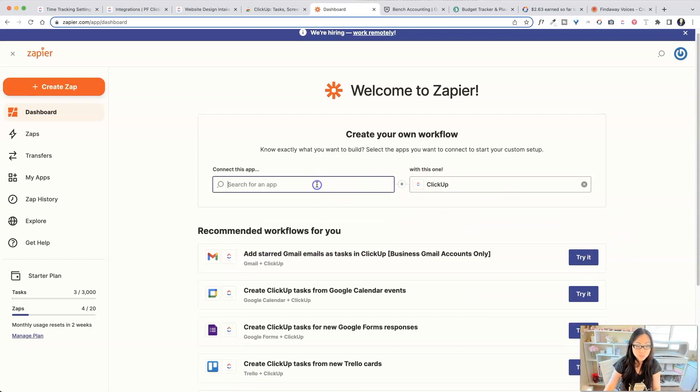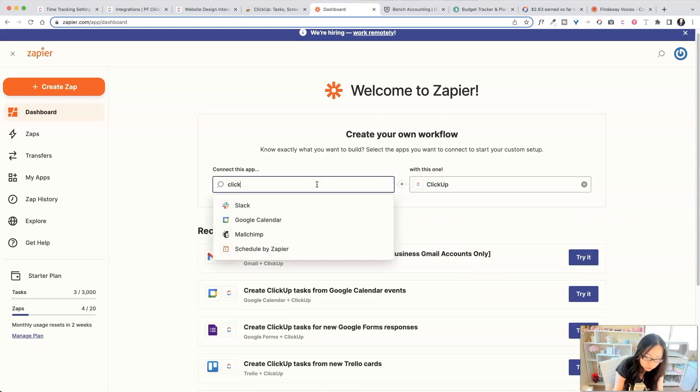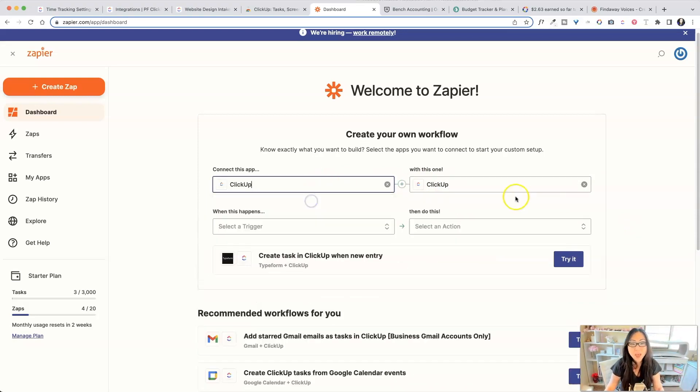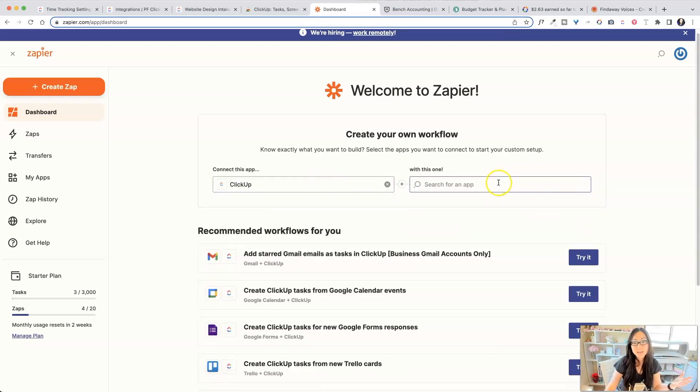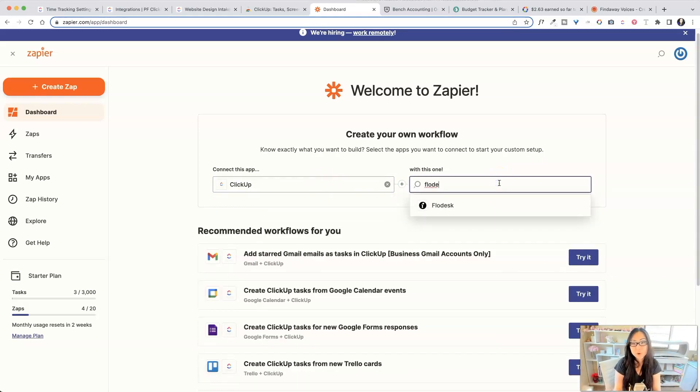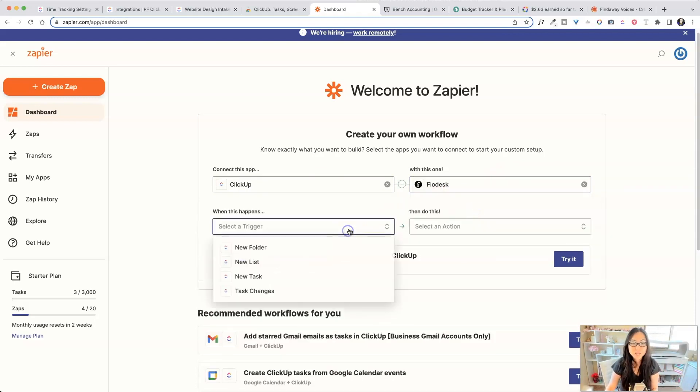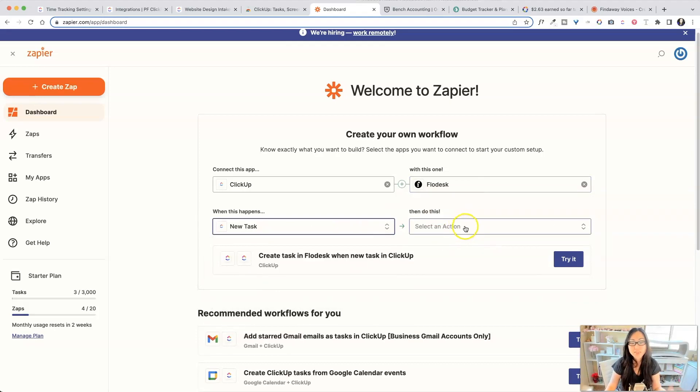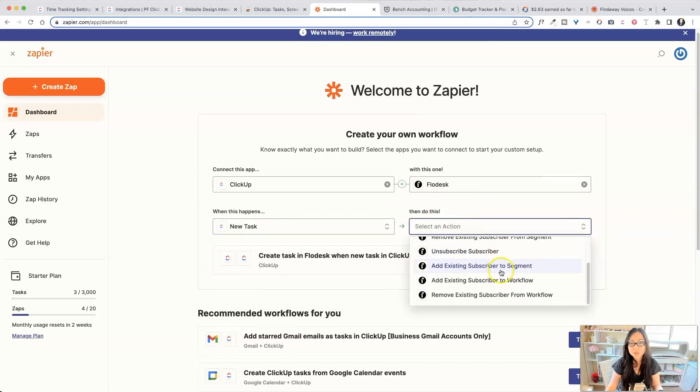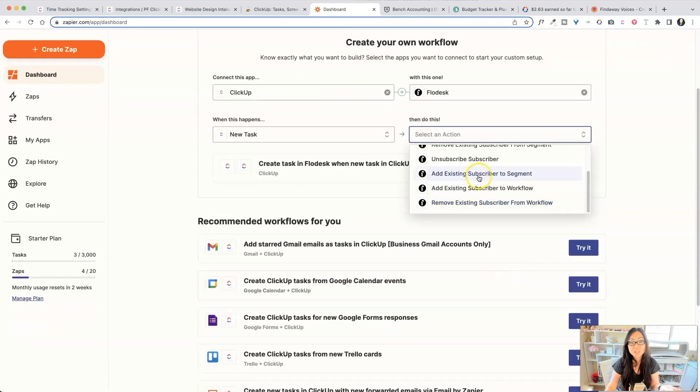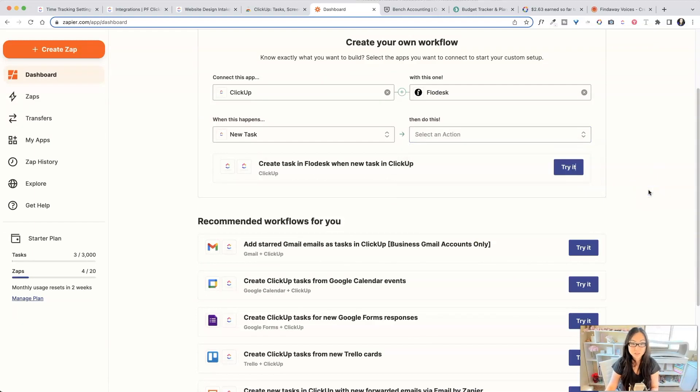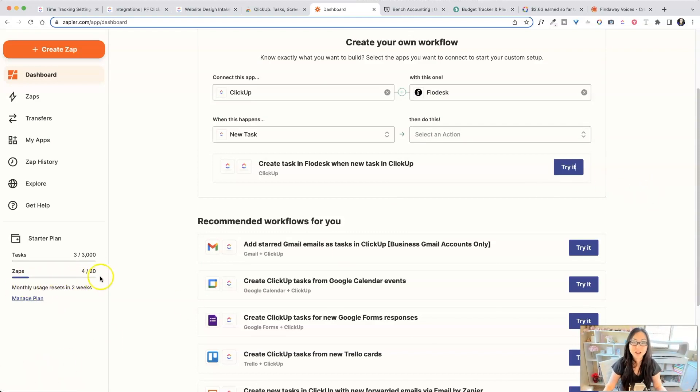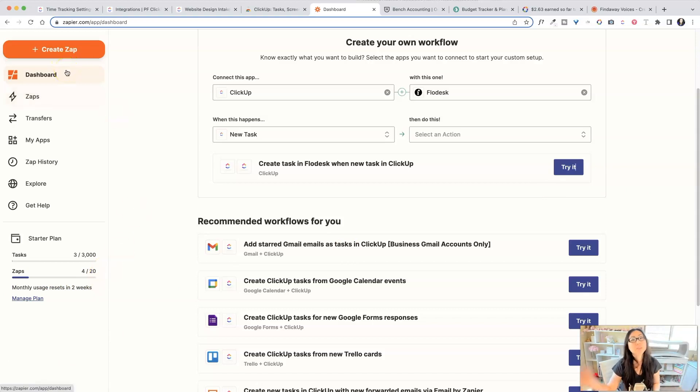The same thing goes for the other way around. So if I want to do ClickUp, and then instead, I would like to send ClickUp information out to, let's say, Flowdesk, because I want it to send maybe a newsletter or something. So I can say when I have a new task. And then once I have a new task, I can see all the different options that are available to me inside of Flowdesk. So that's all you have to do. Keep in mind, there is a price every time you do a Zap. So you can see over here how many Zaps I've used for the month and how much I have left. So that is step number five.